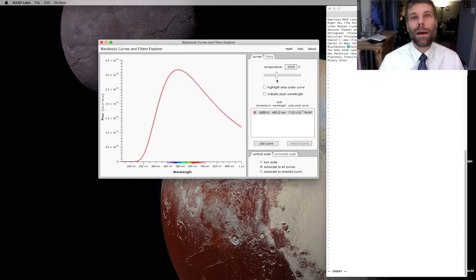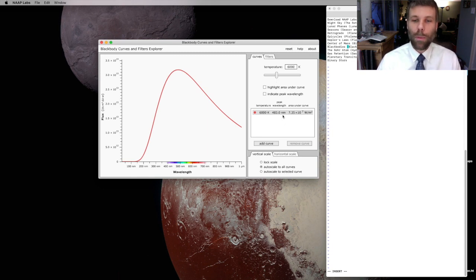Let's bring in a couple more curves of different temperatures. So I'm going to auto-scale to this particular curve, the one for the Sun.